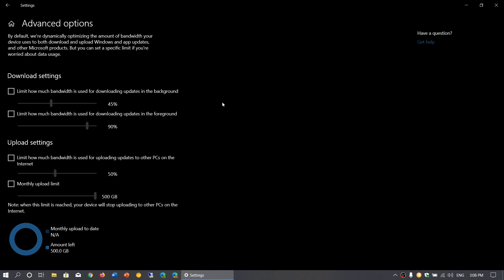Those feature updates are often two, three, three and a half gigabytes. If something goes wrong, you might have it download two or three times, and then you're stuck with 10 or 15 gigabytes that maybe you didn't want to use on your data cap.